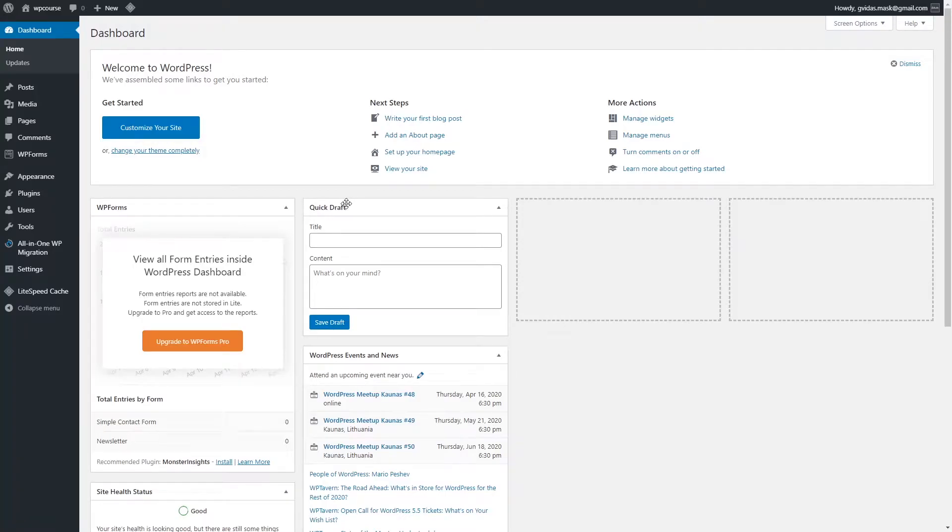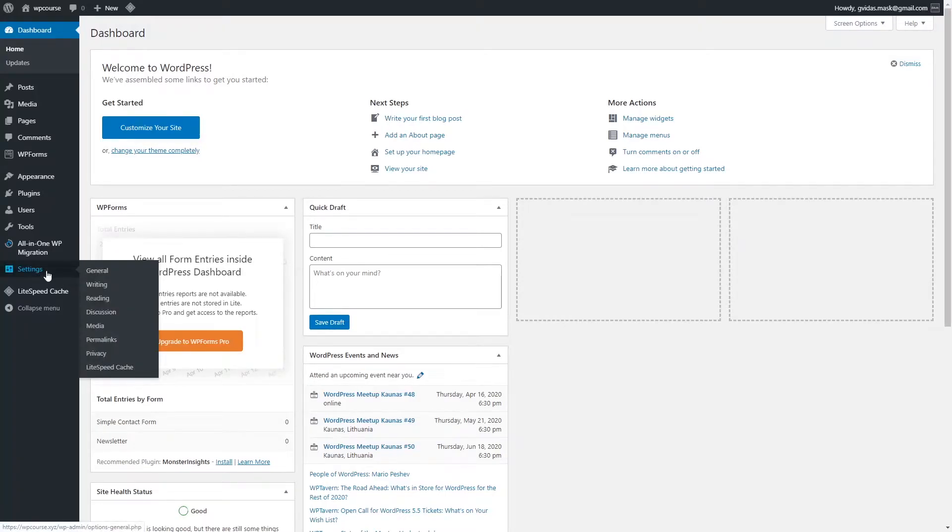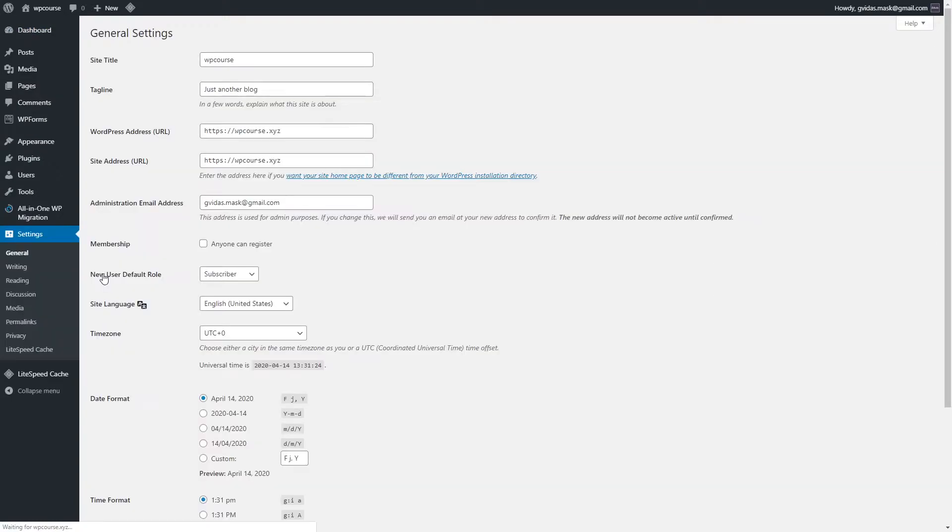In this lesson, I will show you the most important WordPress settings. You want to go right here in the settings section and let's start with general settings.